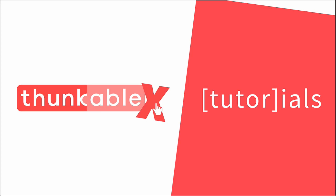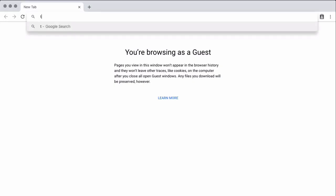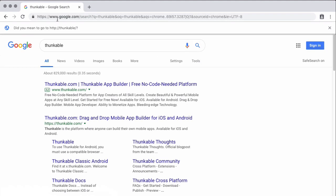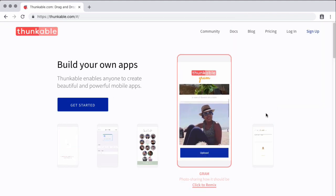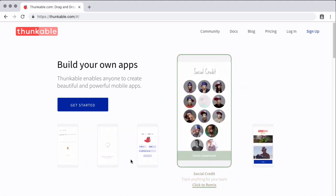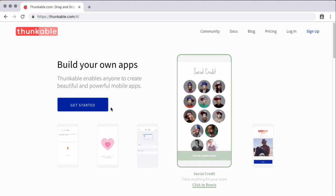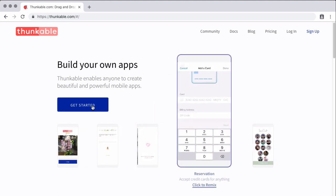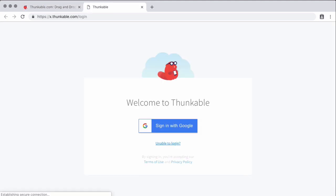So to get started, go ahead and bring up a browser window and you can just type in Thunkable to search for Thunkable. And we want to go to thunkable.com. This is the home for all things Thunkable. And right at the beginning, you can see all the different apps that they're saying you can create. But we want to do this right here and that's to get started.